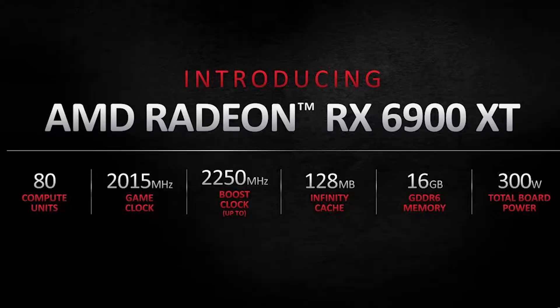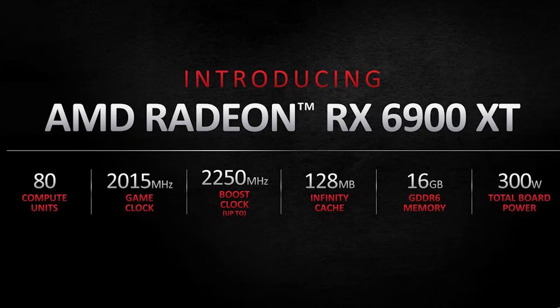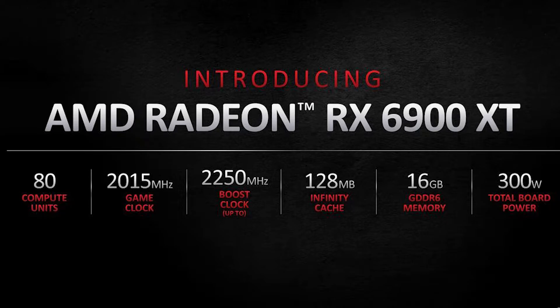It packs in a bunch more performance for the same power consumption, so 300 watts as the 6800 XT, as well as the same form factor. Very impressive. The 6900 XT jumps up to 80 compute units, so an additional 8 compute units over the RX 6800 XT. We also get pretty much the same game and boost clocks, the same 128 megabytes of cache, the same 16 gigs of GDDR6 memory, and the same 300 watts. So it's really just the matter of adding more compute units to the silicon itself and outputting much more performance.